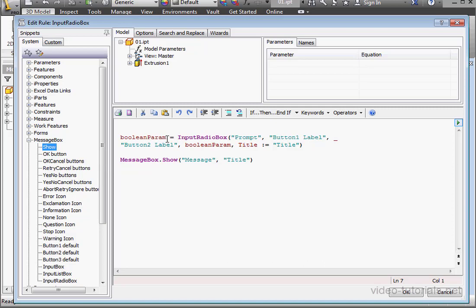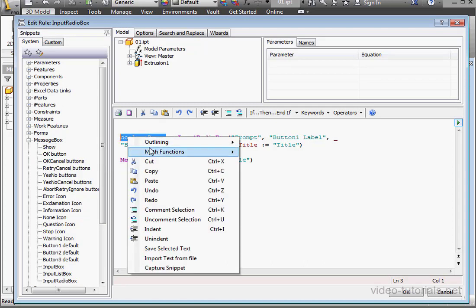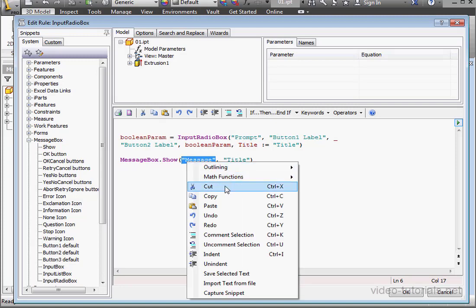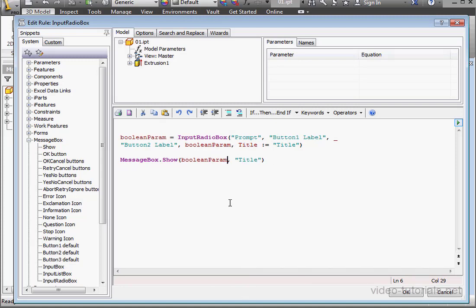Let's just replace Message with Boolean parameter variables. Basically, this function returns a Boolean true or false.